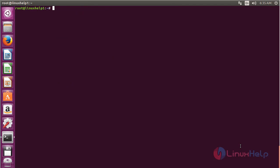In this session you have seen how to install Beyond Compare on Ubuntu 16.04. Thank you for watching.